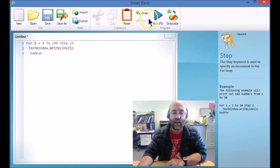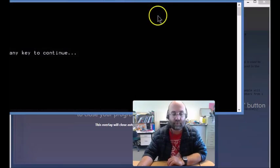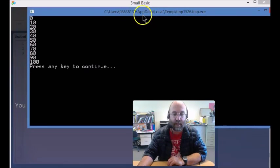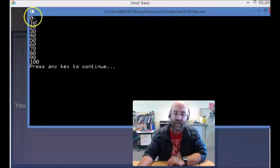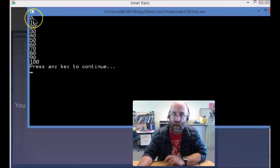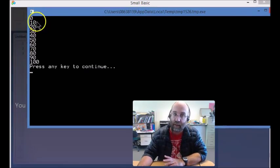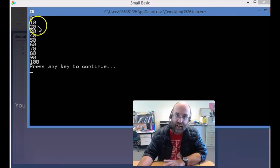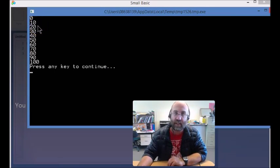Oh there we go, better move that back in. But as you can see, first time through I equaled 0, then because we said step 10, I equals 10, then it equals 20 and so forth.